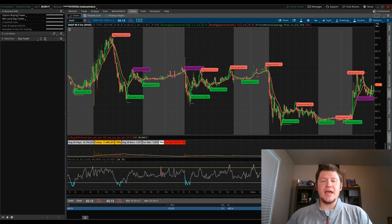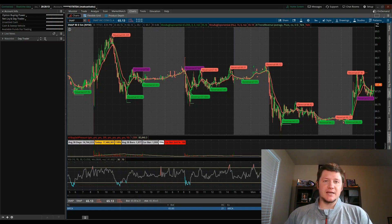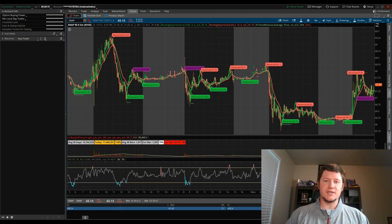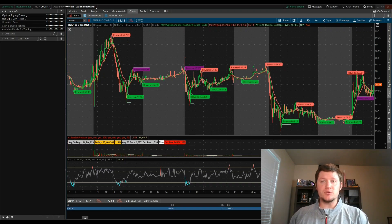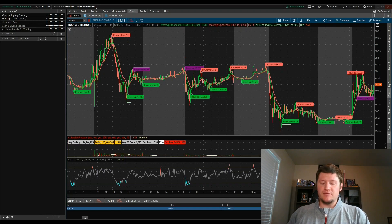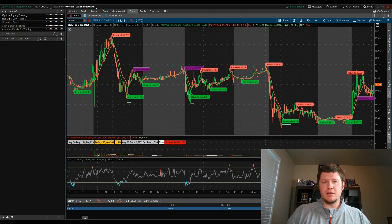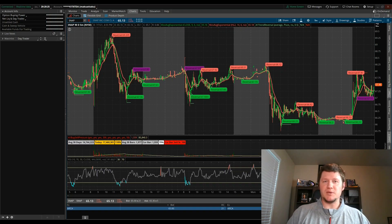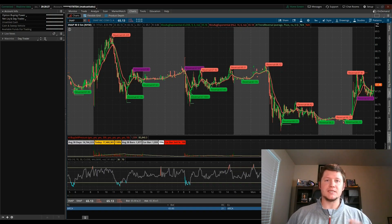Hey guys, today I'm going to be talking about backtesting. First off, what is it? Second off, how do you do it in the Thinkorswim platform? And finally, why I think it's such a valuable and yet overlooked piece of any trading style.